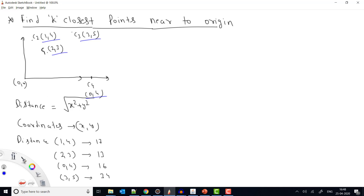We need to find the distance from the origin. Distance can be found using the formula: square root of (x² + y²). The idea is to first find out all the distances, then arrange them in a sorted manner, and then if I want the K closest, from the start I can return those K closest elements.